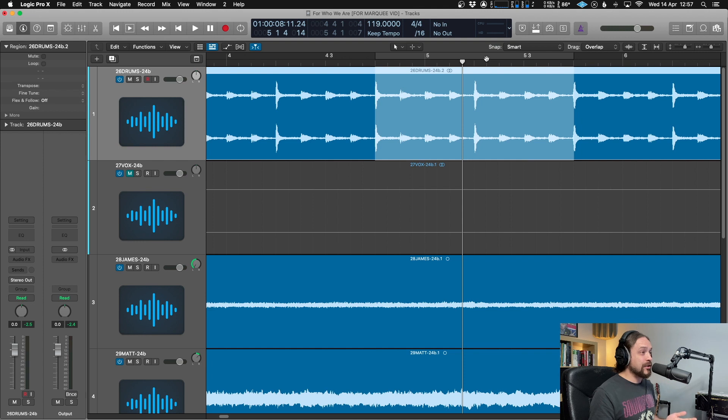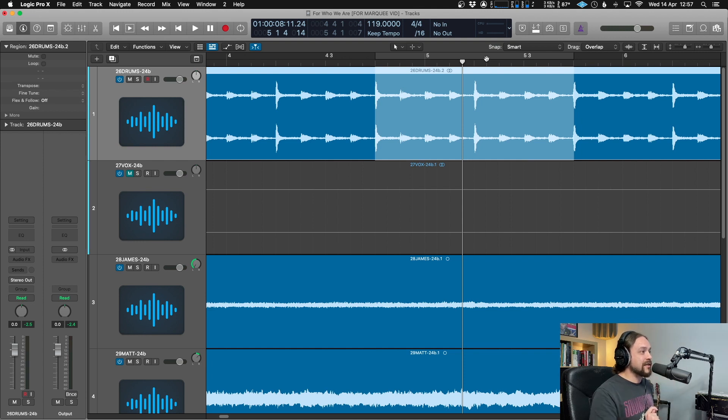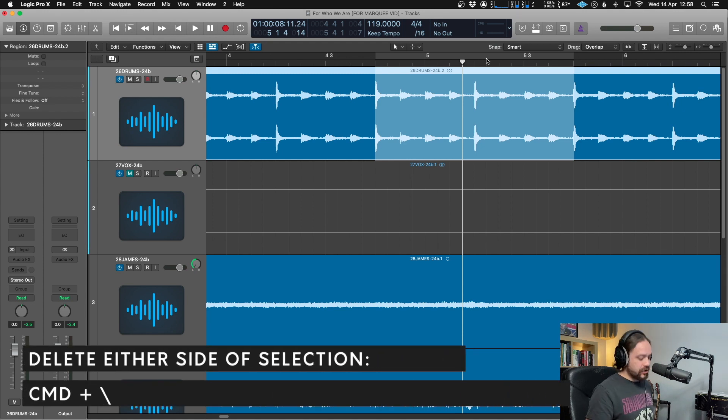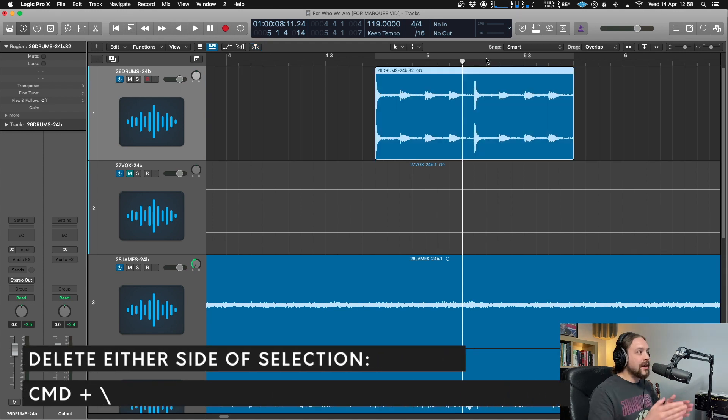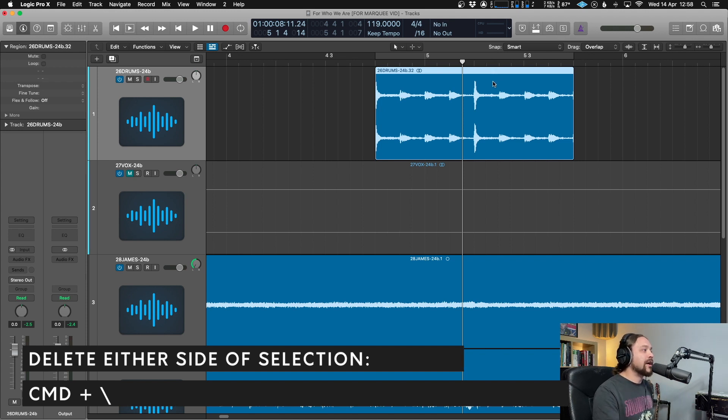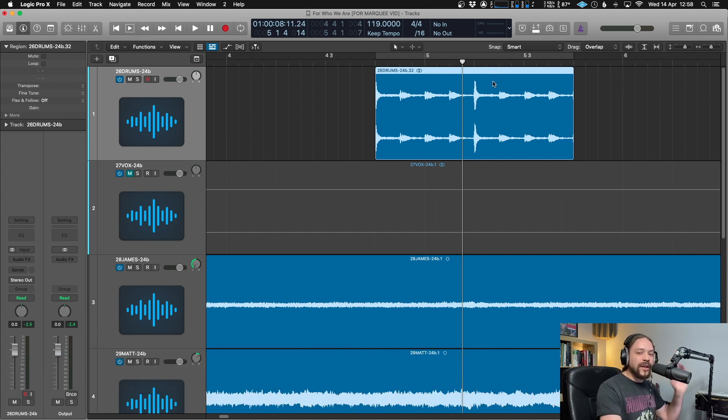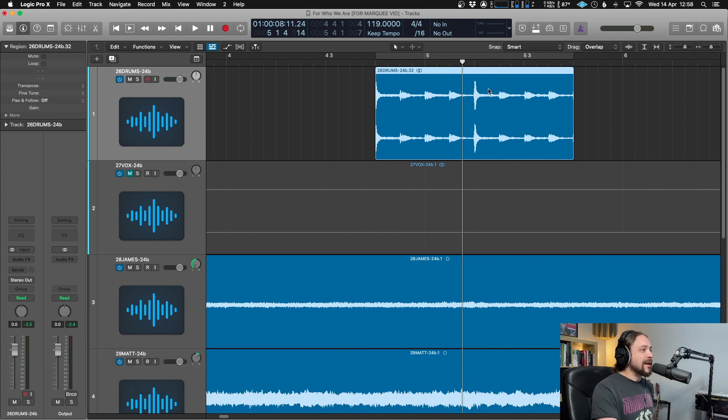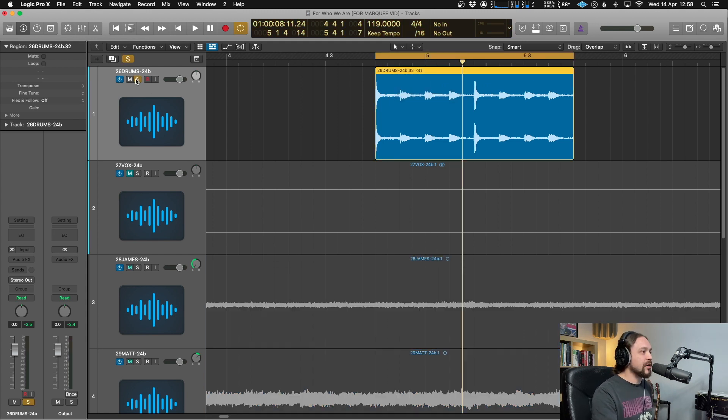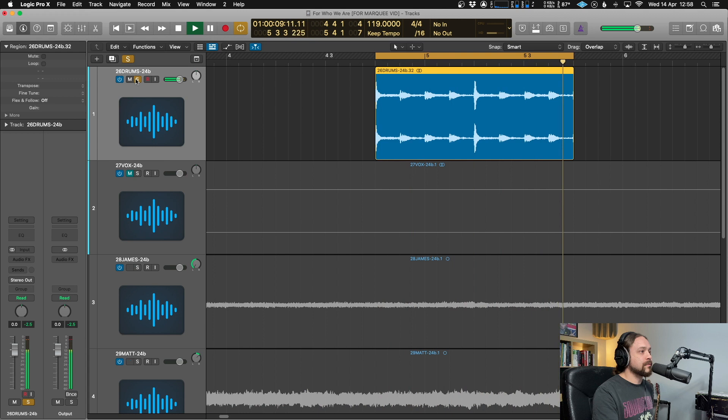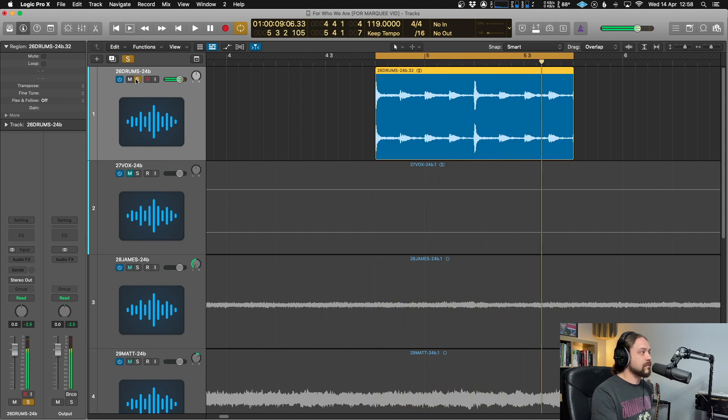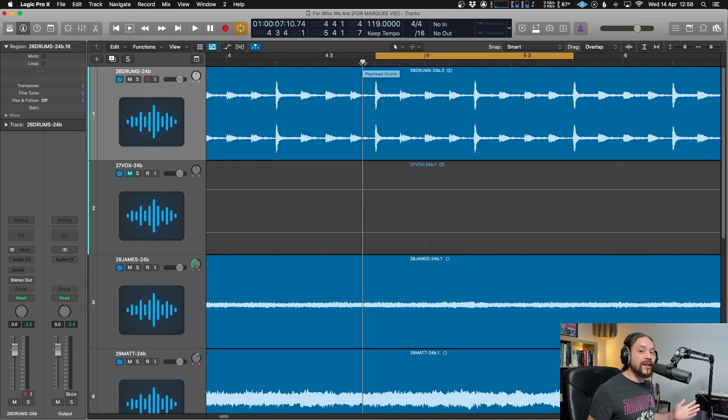So in this position where you're in now, if you hit command U, that's going to loop that selection that you've just made. So it's instantly set up the cycle range. Beautiful. But now lastly, there's one more cool thing you can do with it just in this same position we're in now. If you hit command and backslash, it's going to cut everything either side of that selection. So now we've got our loop and we can do whatever we want with it. Lovely. And there you go.